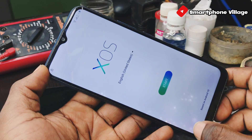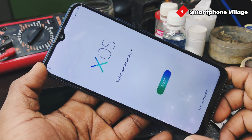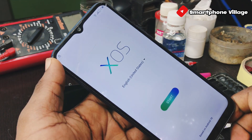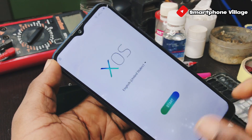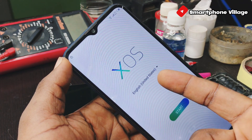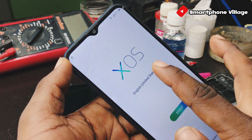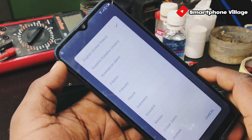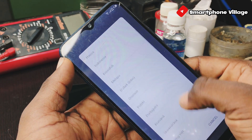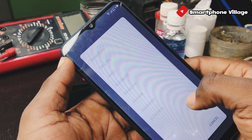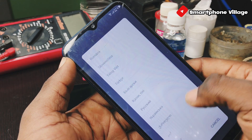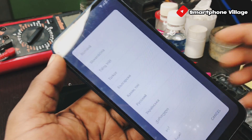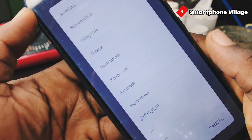First of all, what you need to do is go ahead and change the language. Make sure you select exactly the same language that I'm showing you right now, then click lists.